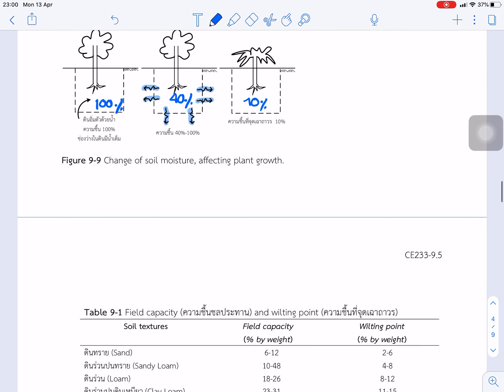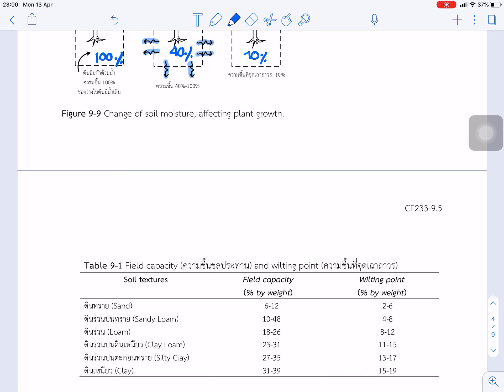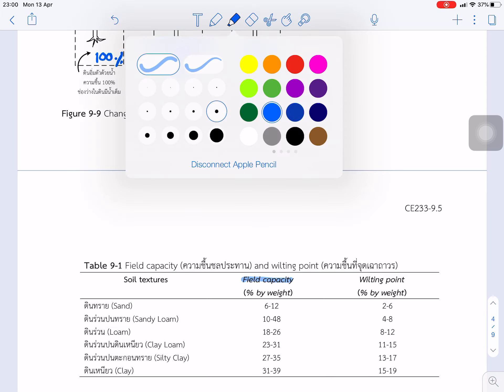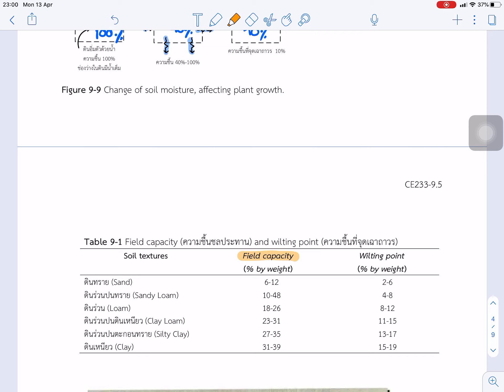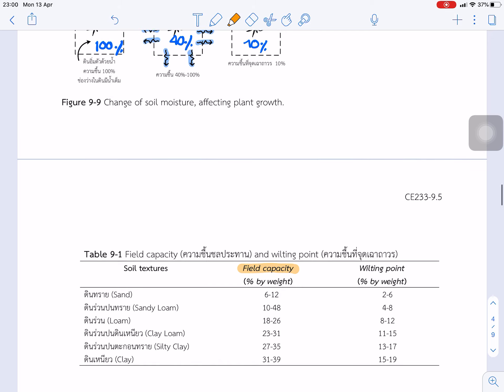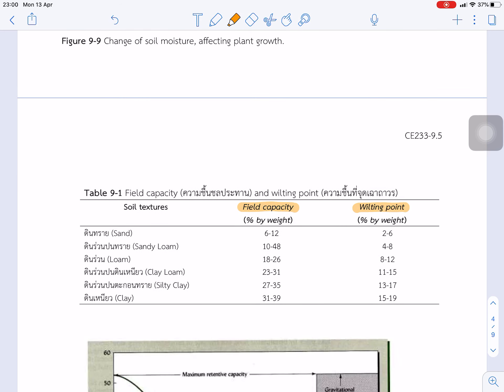First, connect to this figure for field capacity. Field capacity is the soil water capacity that the soil can hold the water by themselves. And for the wilting point, it's the point that less than this point vegetation can be die. So, compared to this different soil, we expect that field capacity and wilting point is difference depending on the soil texture.